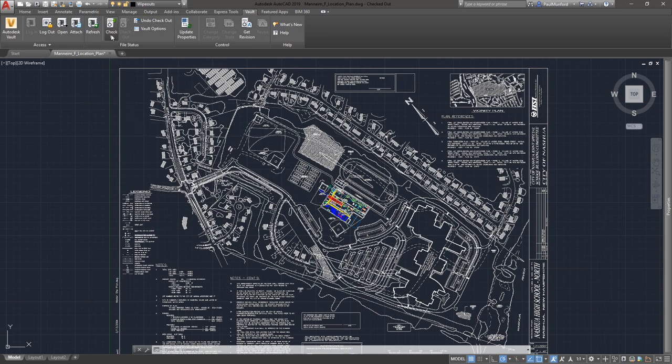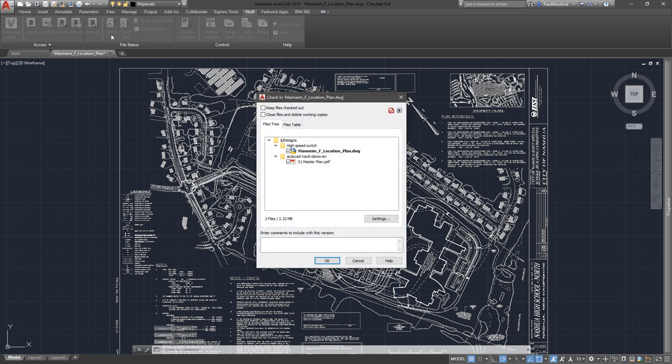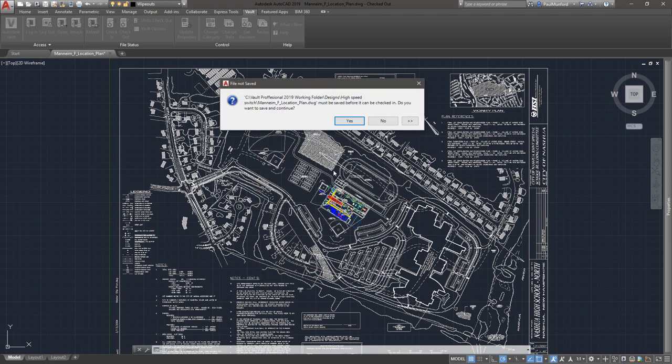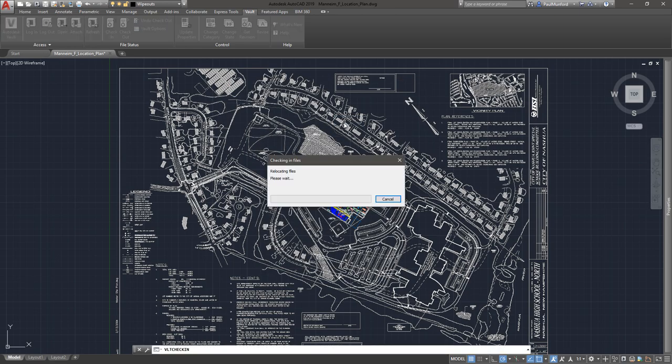And when checking an AutoCAD DWG into Vault that references a 2D PDF, Vault will automatically check the PDF in right alongside the DWG.